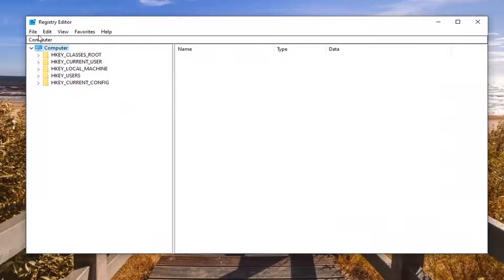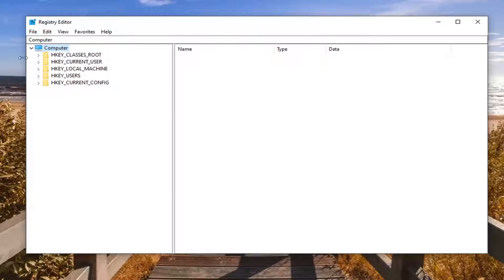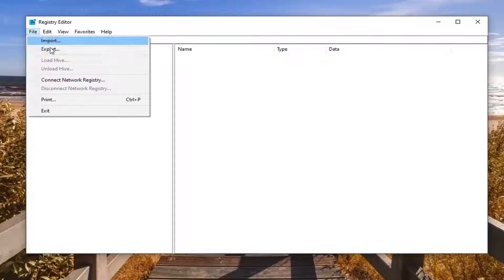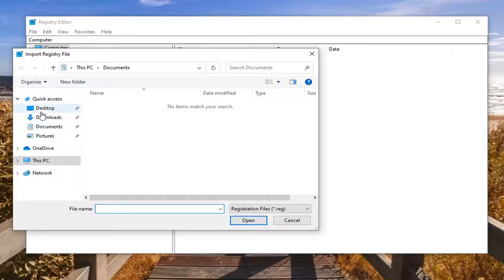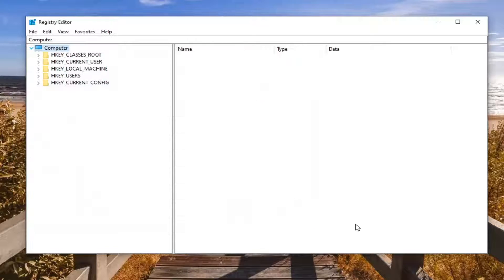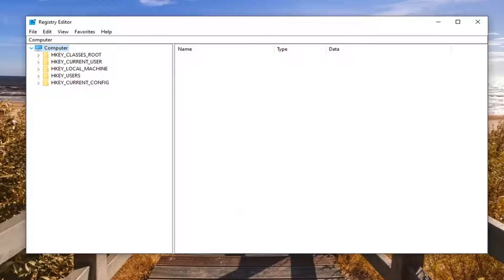If you ever need to import it back in if you make a mistake, you can always do file and then import and just navigate to the file location. Pretty straightforward, and now we're ready to begin.